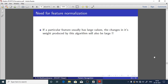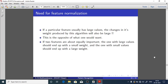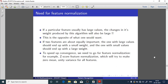Need for feature normalization: if a particular feature usually has large values, the changes in its weight updates will also be large, because we update as w_new = w_old ± x-bar. If x1 is very large compared to x2, x3, x4, ..., then the update for w1 also becomes huge. This is the opposite of what one would expect. To speed up convergence, we need to go for feature normalization — for example, z-score feature normalization.